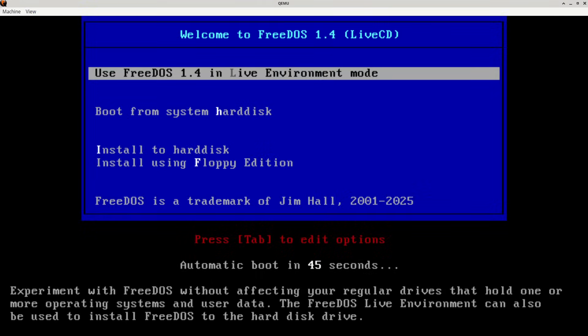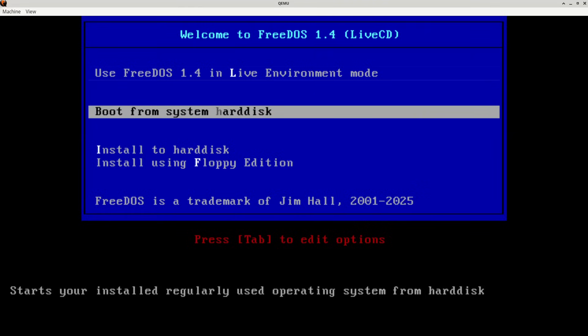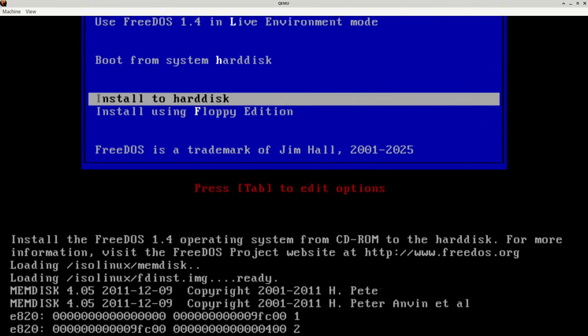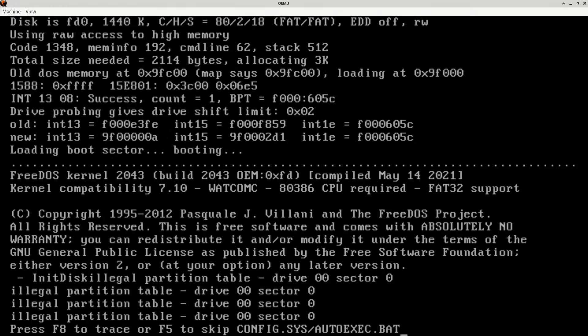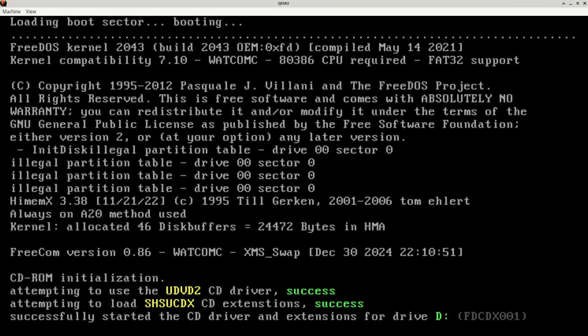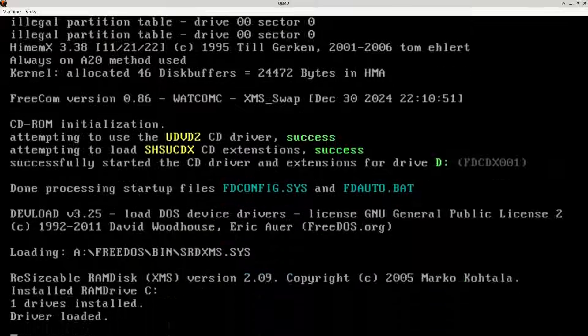If you want to just try FreeDOS without installing it, you can use FreeDOS in the live environment mode. I'm going to actually install it. If you've installed it and have the CD drive defined as part of the machine, you'll probably keep getting this menu. You can use 'boot from system hard disk' to boot your hard drive. But we're going to go and install to hard disk. So I hit return, and now we're booting FreeDOS. You can see we have an illegal partition table because the hard drive is empty.